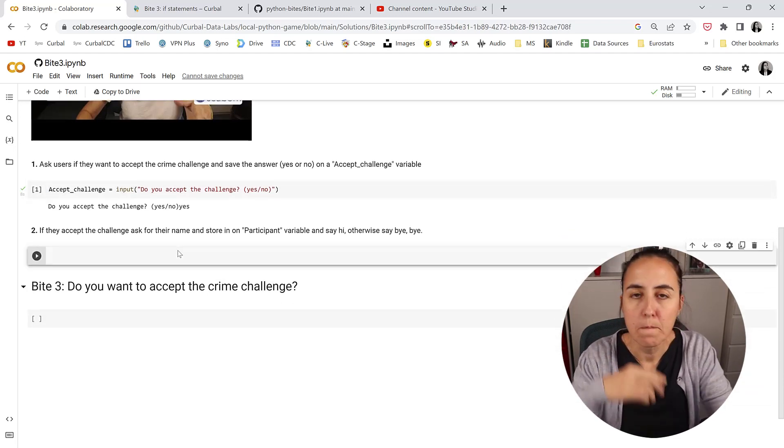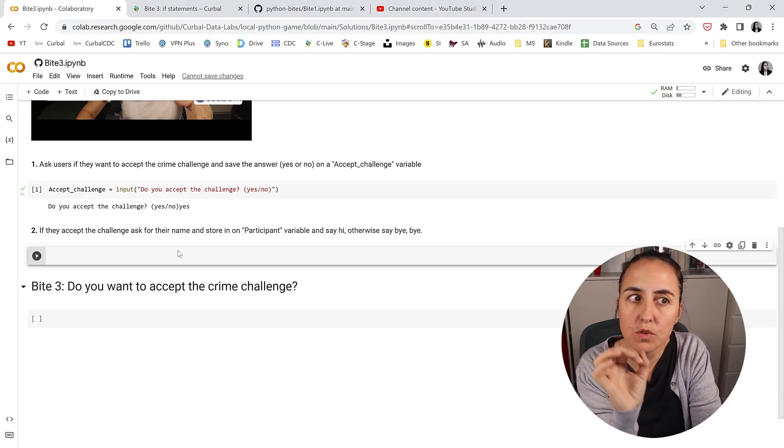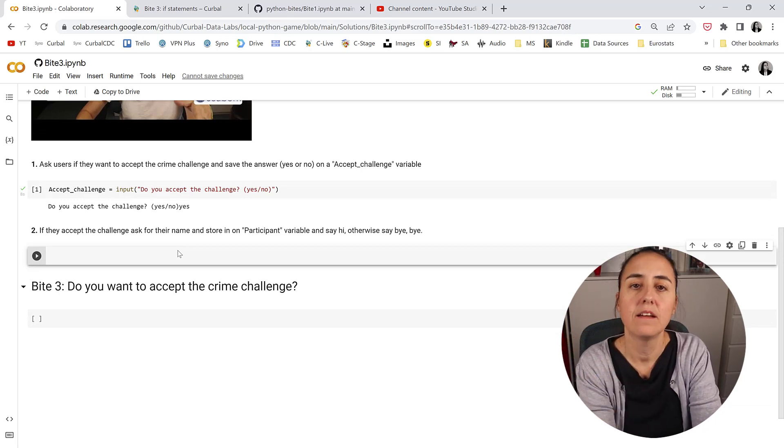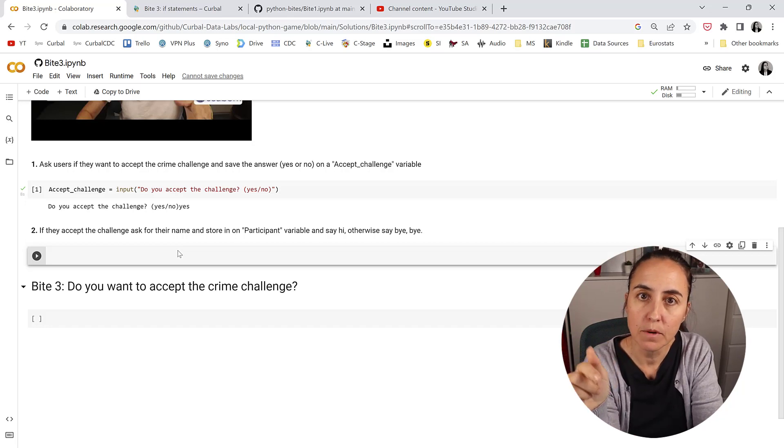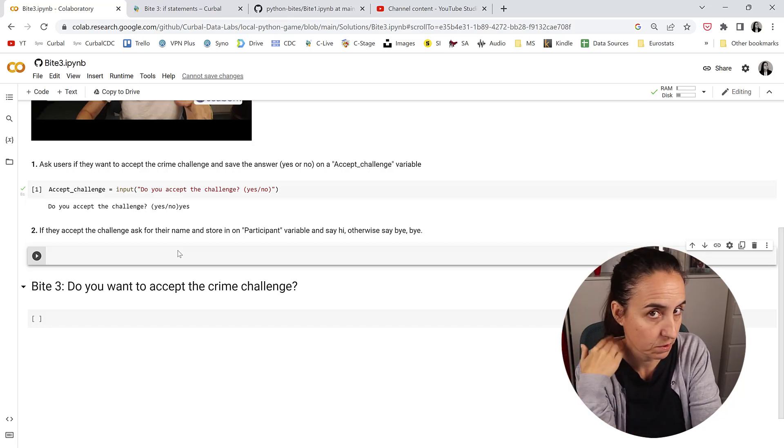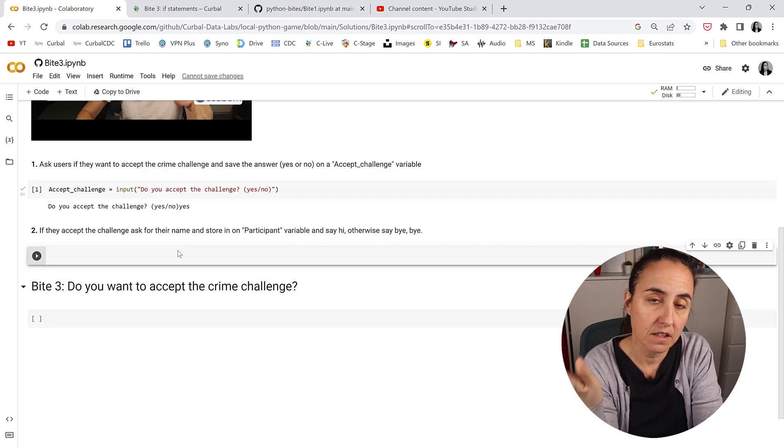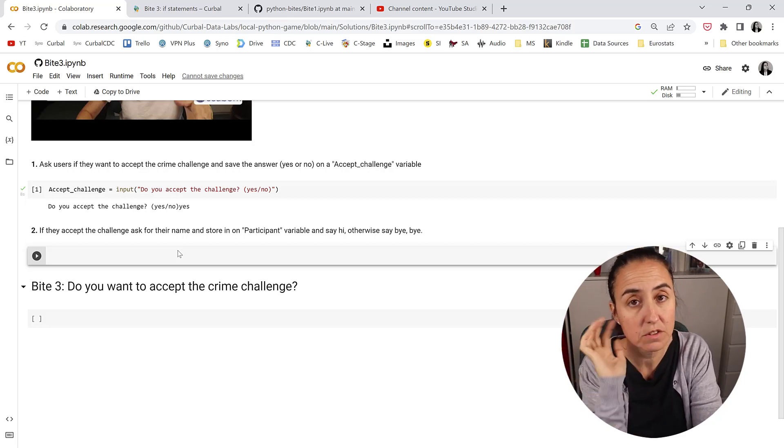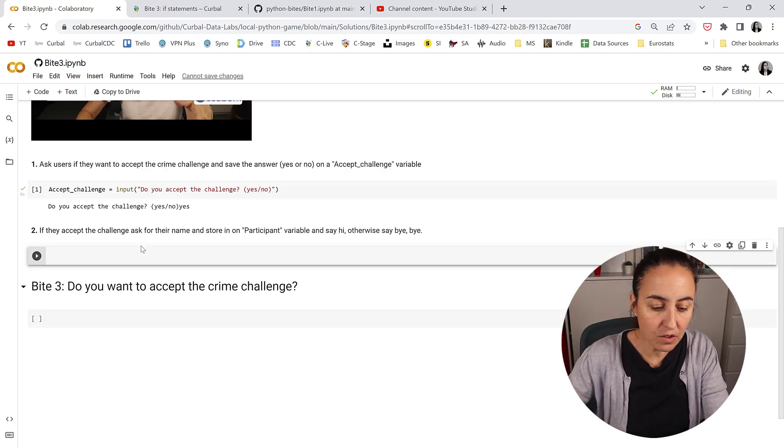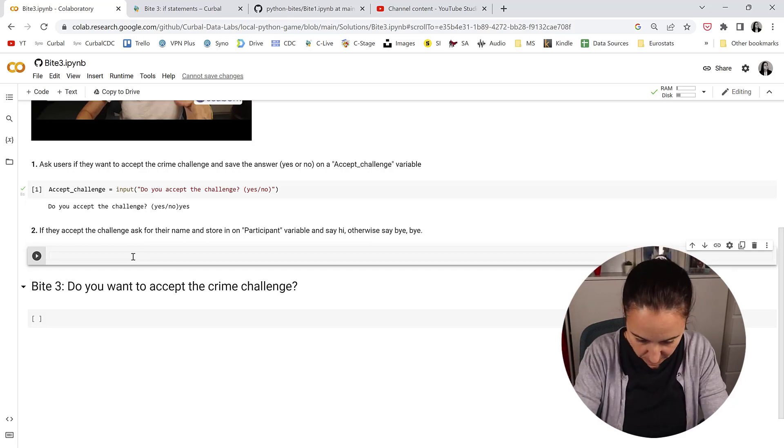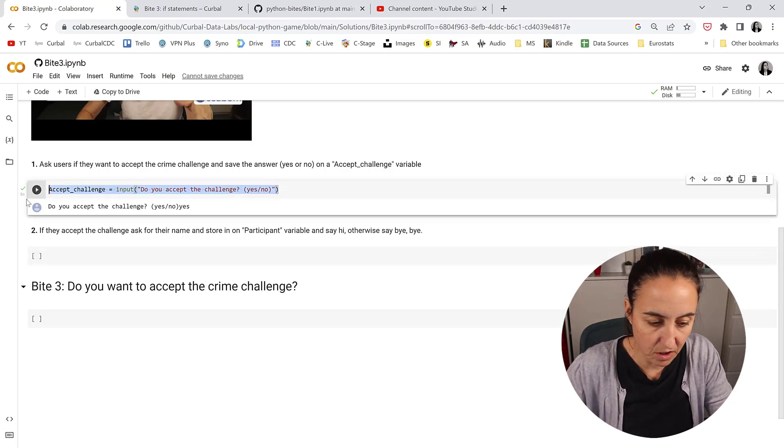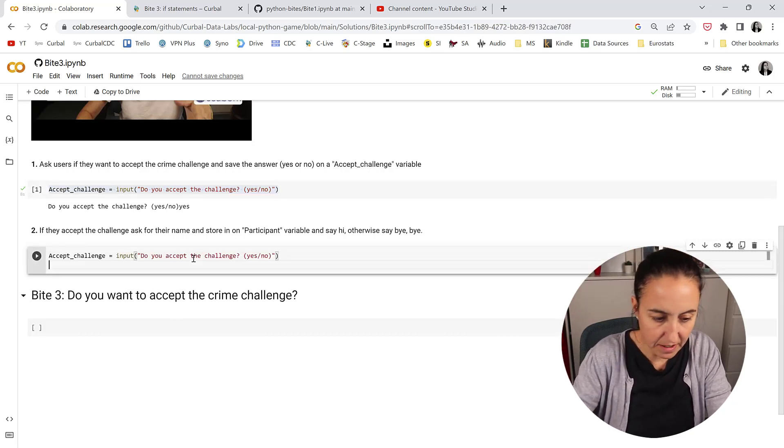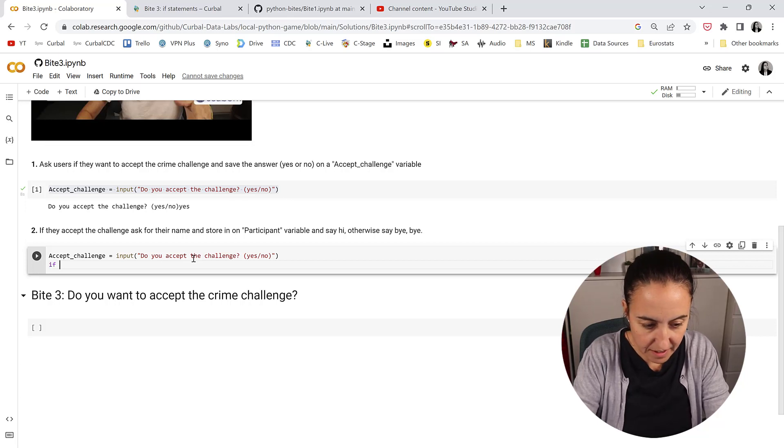So now if the user says yes I want to play, we're going to ask them what their name is and welcome them afterwards. If the user says no I don't want to play, we're going to say bye bye. That's our main goal today. So how do you write if statements in Python? First we're going to start asking them the question: Do you want to play? And then you do like this.